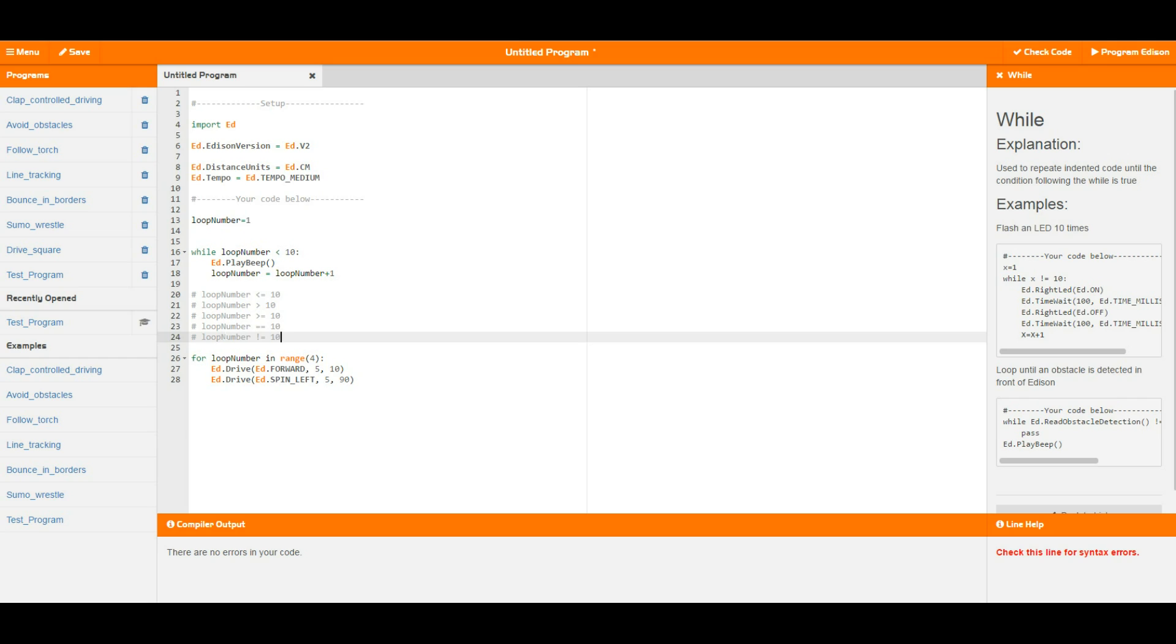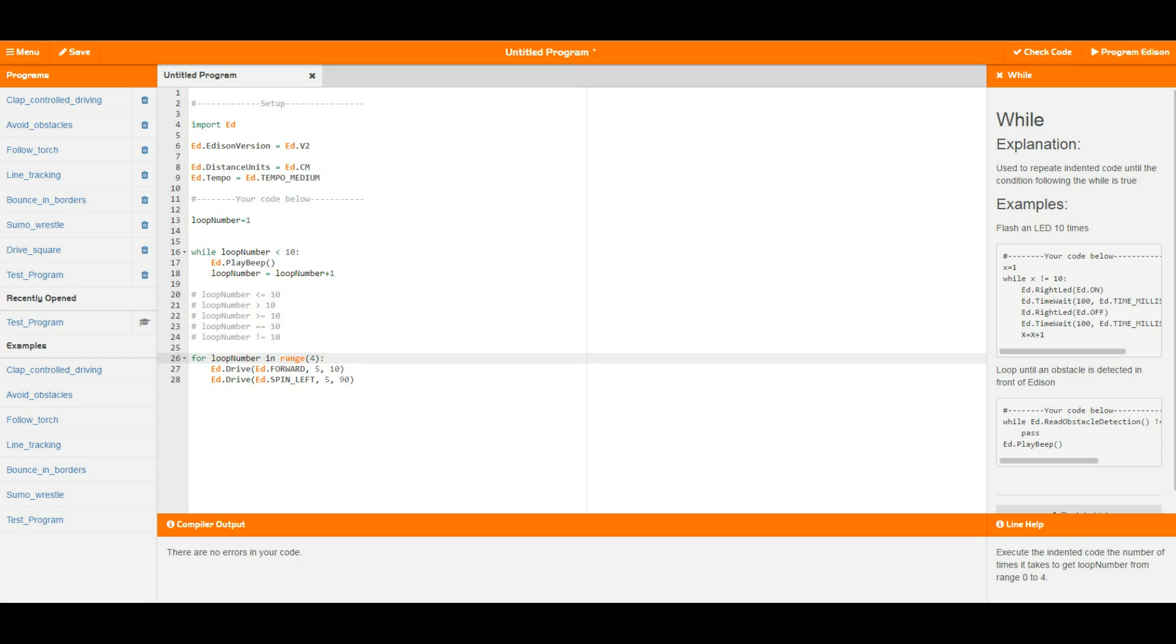Now the next thing in the program is what's called a for loop. The for loop is a bit of a special one and it has a few different uses in Python. In edpy it only has the use that I've specified here.